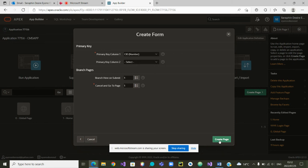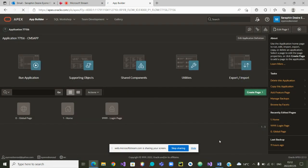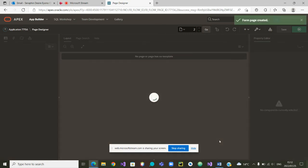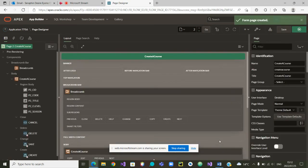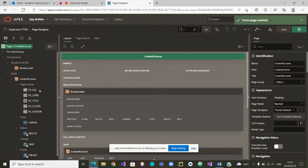We can now go to Create Page and the page has been created. We are going to make sure the page is linked to the right part of the menus. You could have noticed that the key is not visible, so when the user is entering the details of the courses to be created, the user will not be able to see or change the course ID.